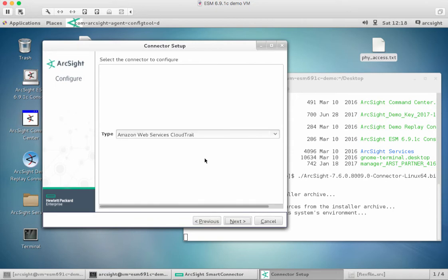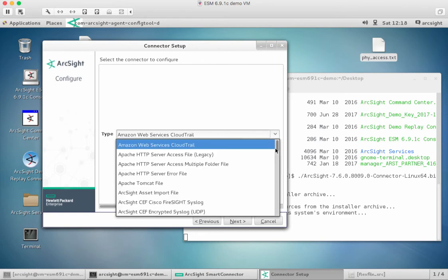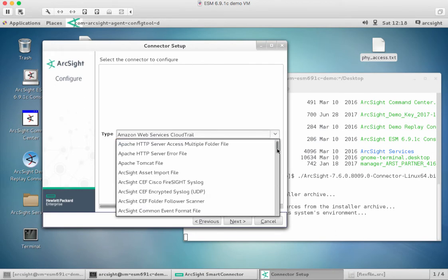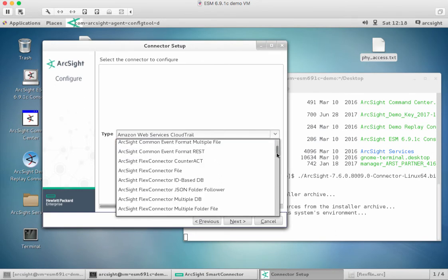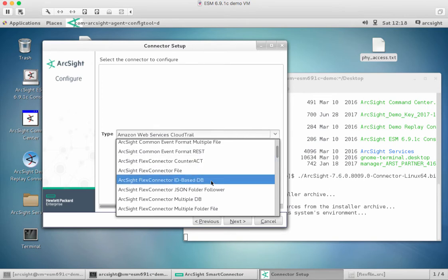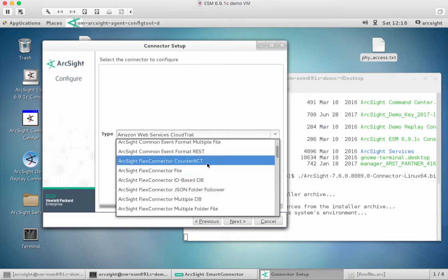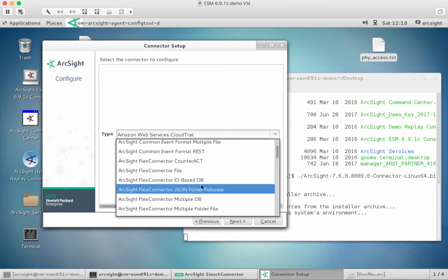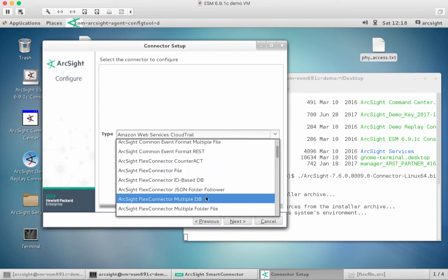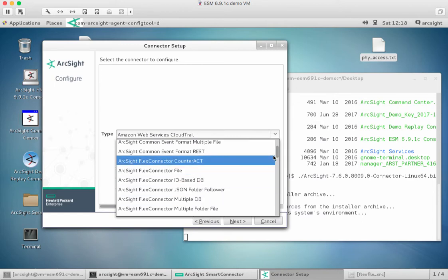I want to add a connector, and this is where we select what type of connector we want to process. There's lots of different types, lots of different information, and what we want is a FlexConnector type. I'm not going to go through all of the examples here. We can do things like files, ID-based databases, JSON followers, and so on.